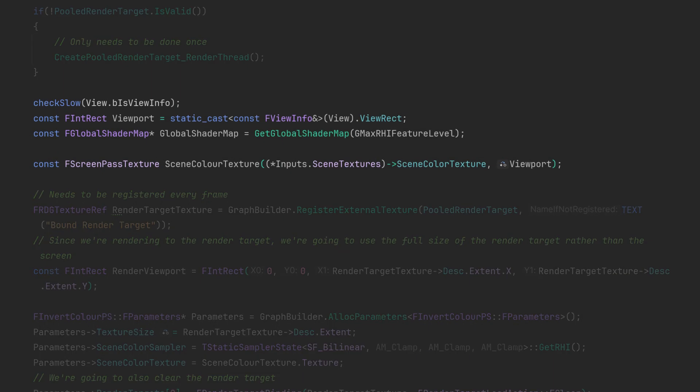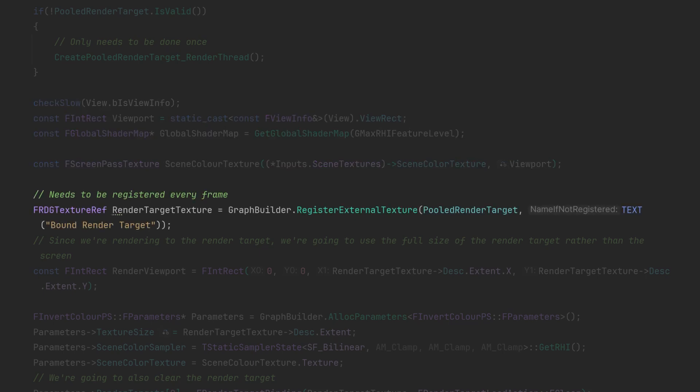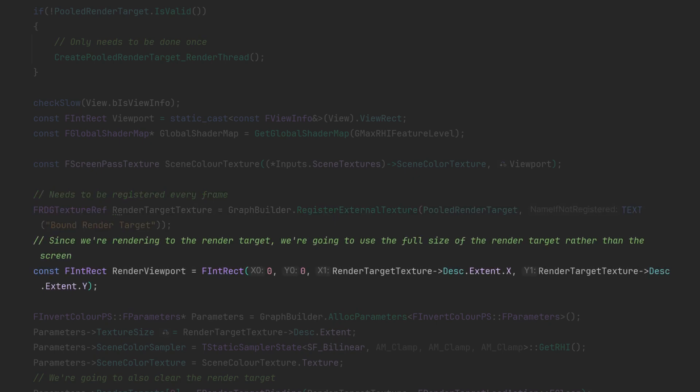After we've created the pooled render target, like before we get the viewport global shader map and the scene color texture. Then to access the render target resources we need to register the external texture passing our pooled render target and then give it a name for it. Also because we are rendering to a render target rather than doing a full screen render we're using the dimensions of the render target texture.